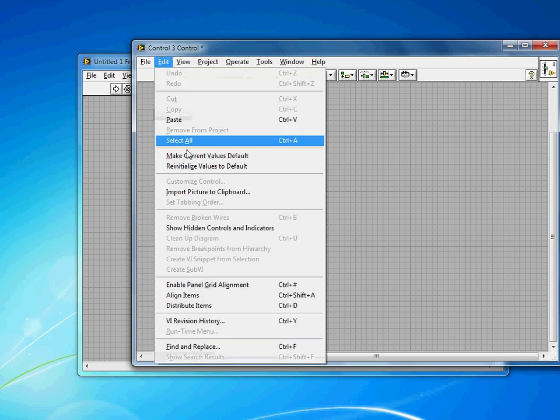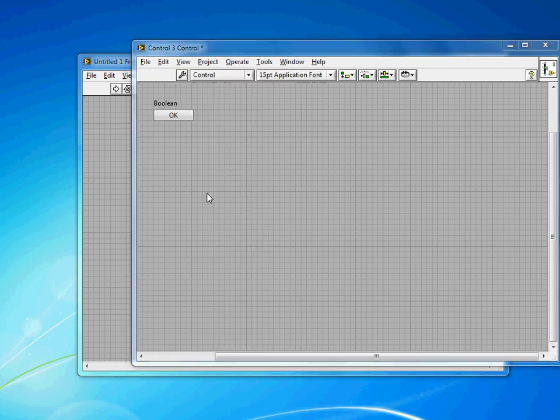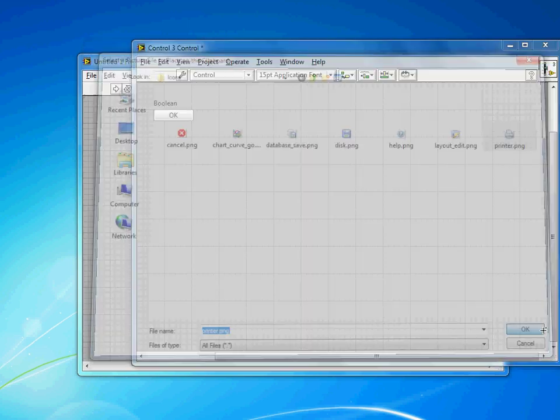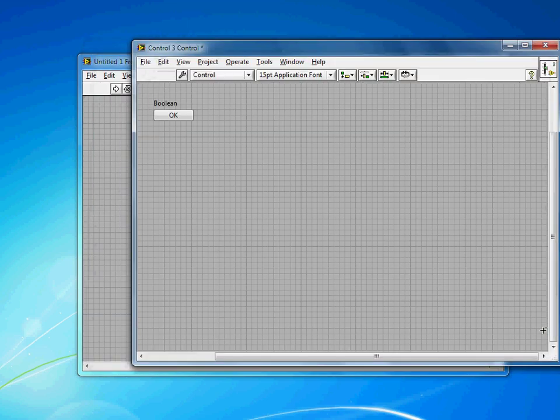I've already saved one to my hard drive, so I'm going to go to Edit and Import Picture to Clipboard. You'll see here are some of the icons I've already saved. I'll pick the printer. You'll notice I'm using the PNG file format. One of the nice things about PNG is that they have transparencies, and this method of going Edit, Import to Clipboard allows LabVIEW to preserve that transparency.